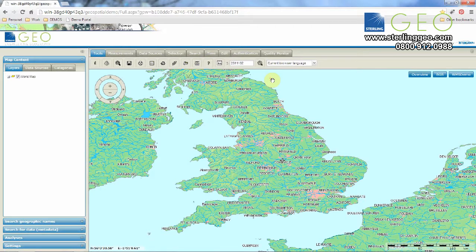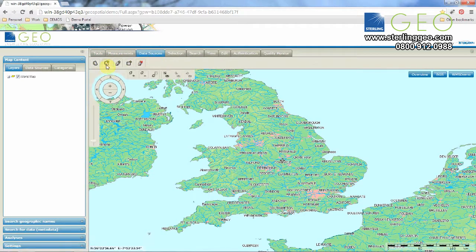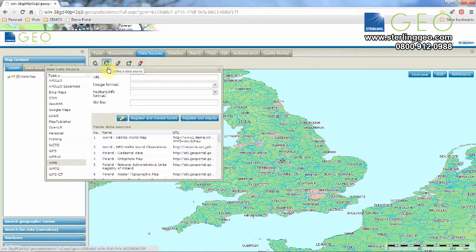To add data into the portal, select the Data Sources tab at the top of the screen. Then we have five buttons. You'll need the second to the left — this button is the Define a Data Source button. Select this and it will open up a new window.